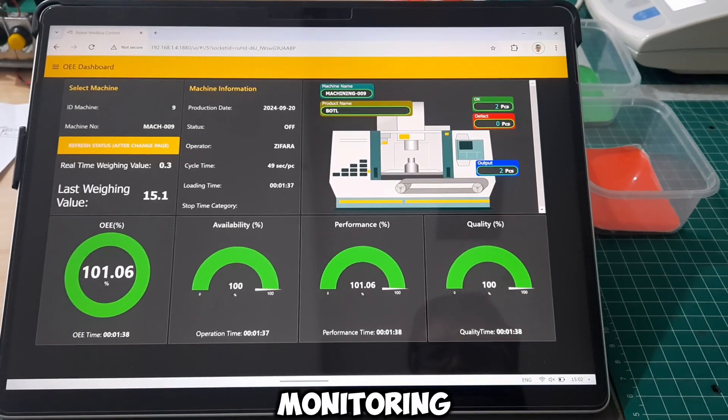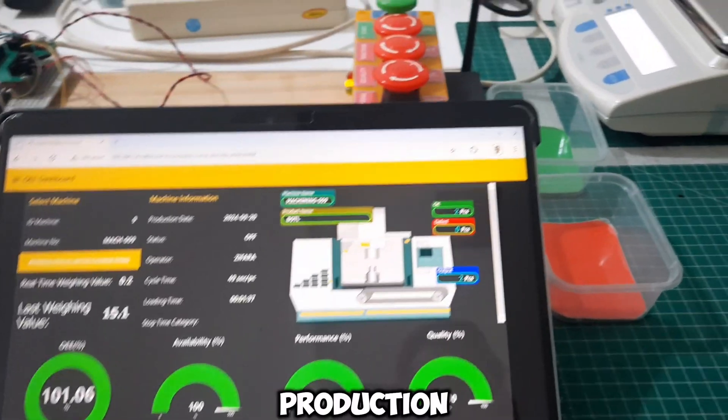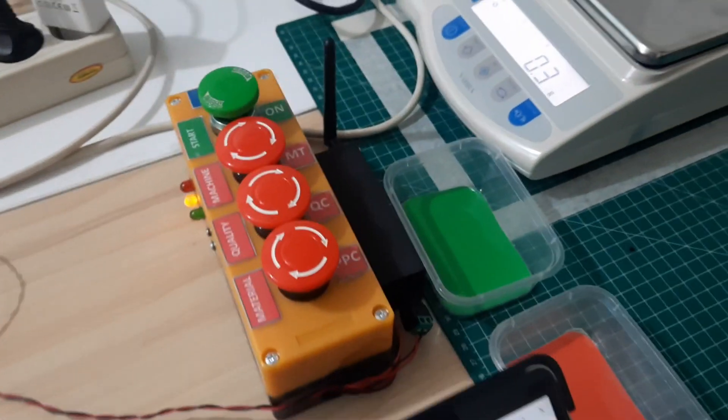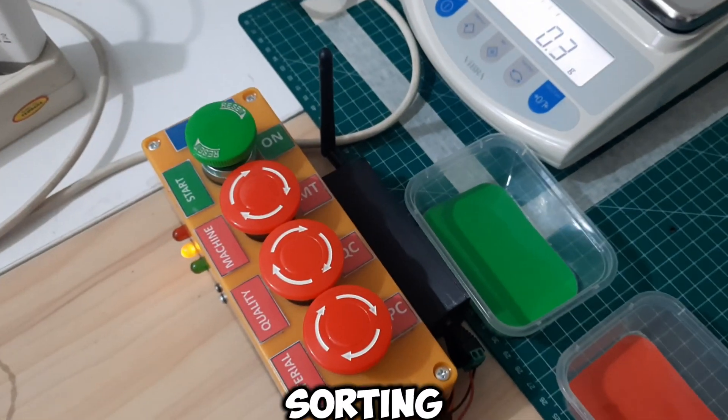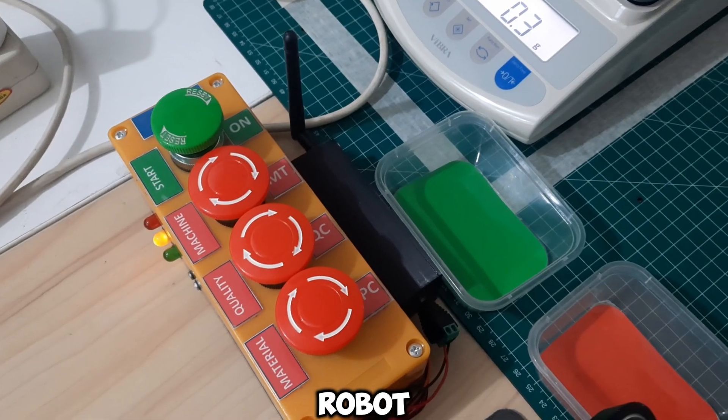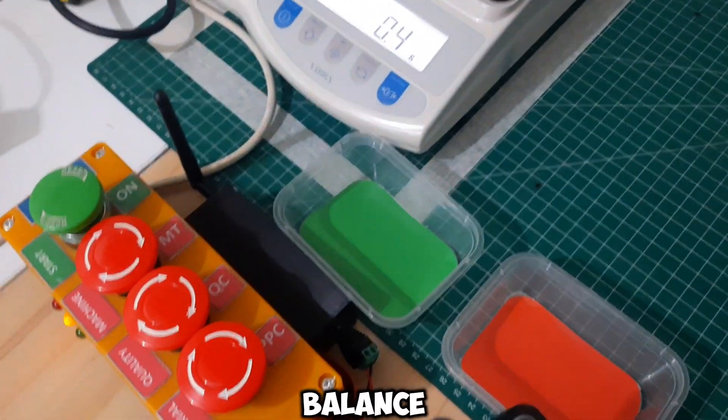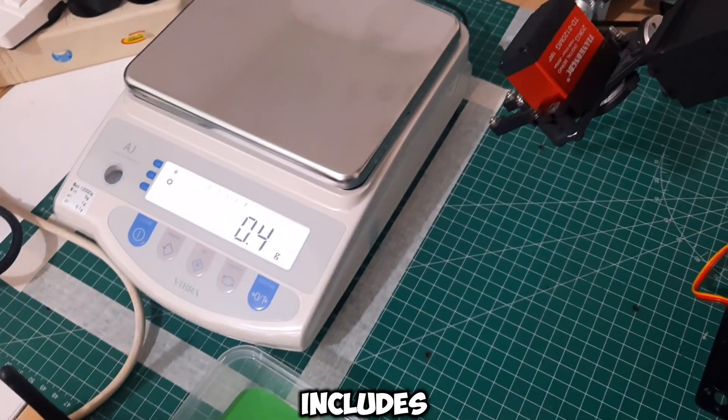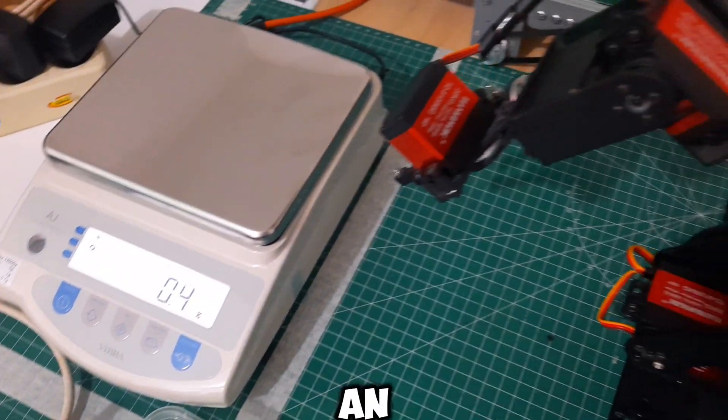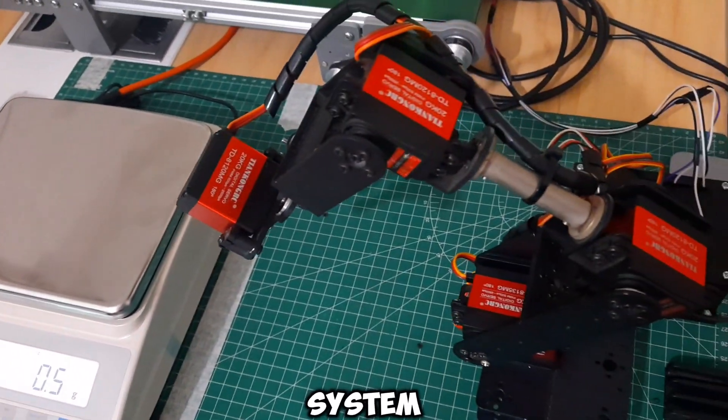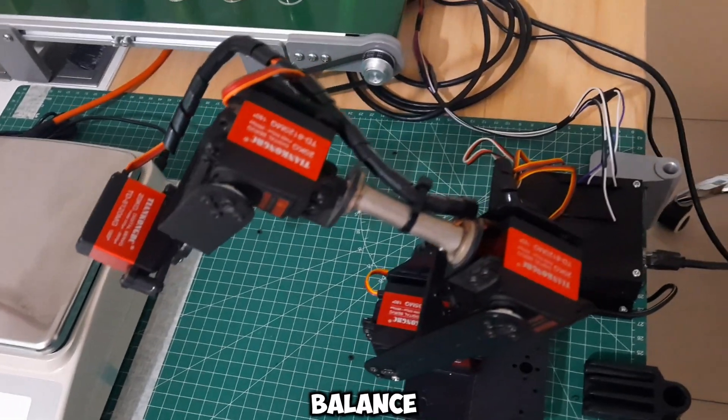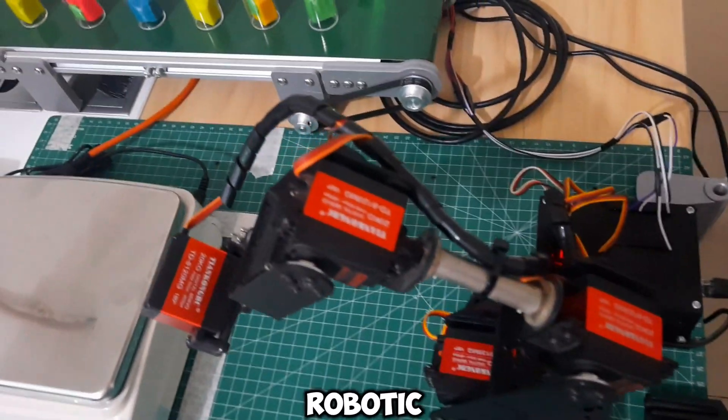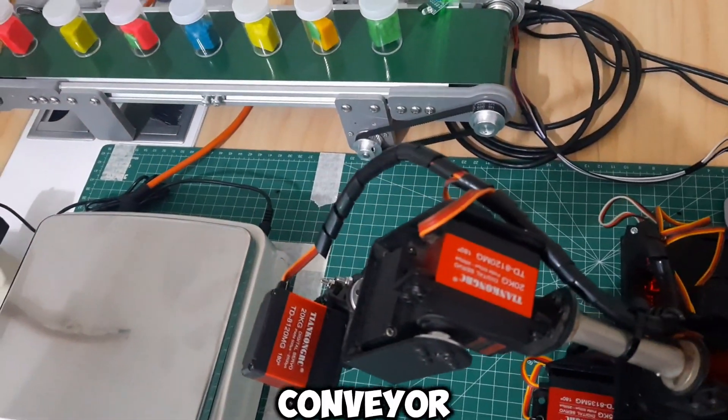This is an OEE monitoring system with a production simulation involving weighing and sorting using a robot and an analytical balance. It includes a dashboard, an Andon system, an analytical balance, a robotic arm, and a conveyor.